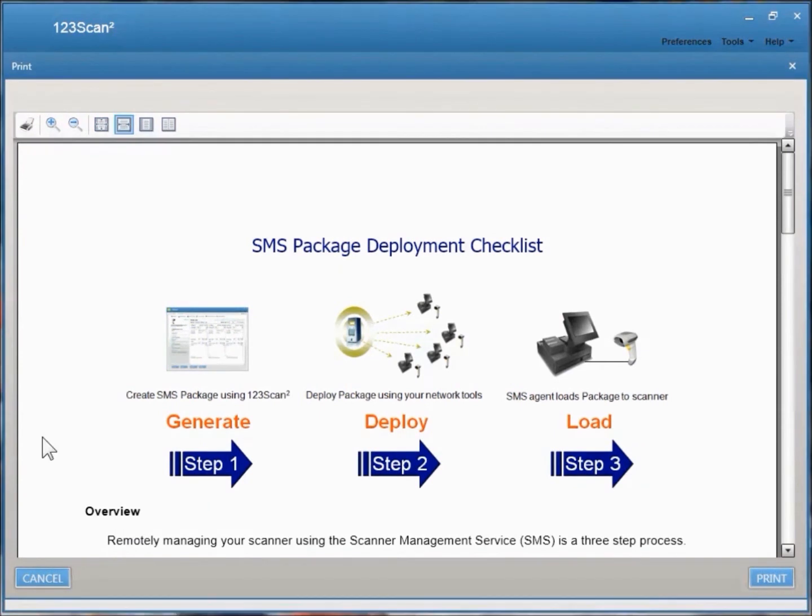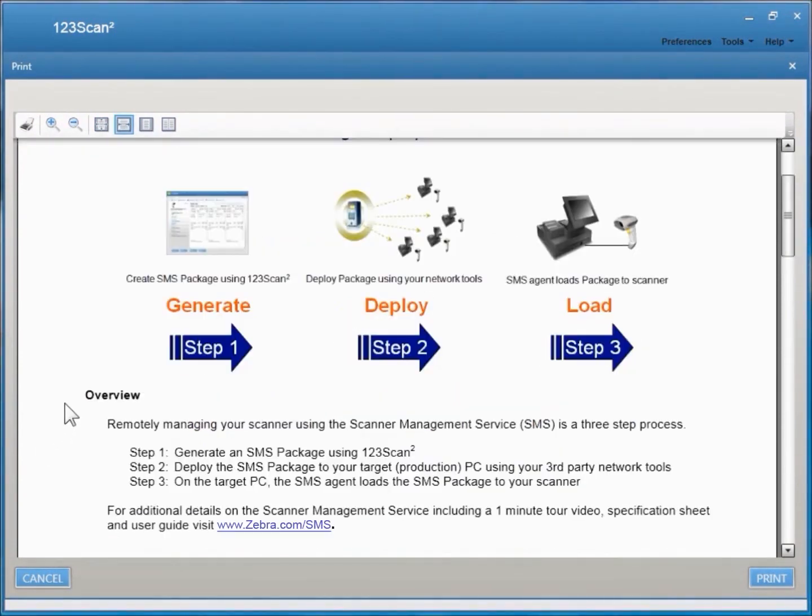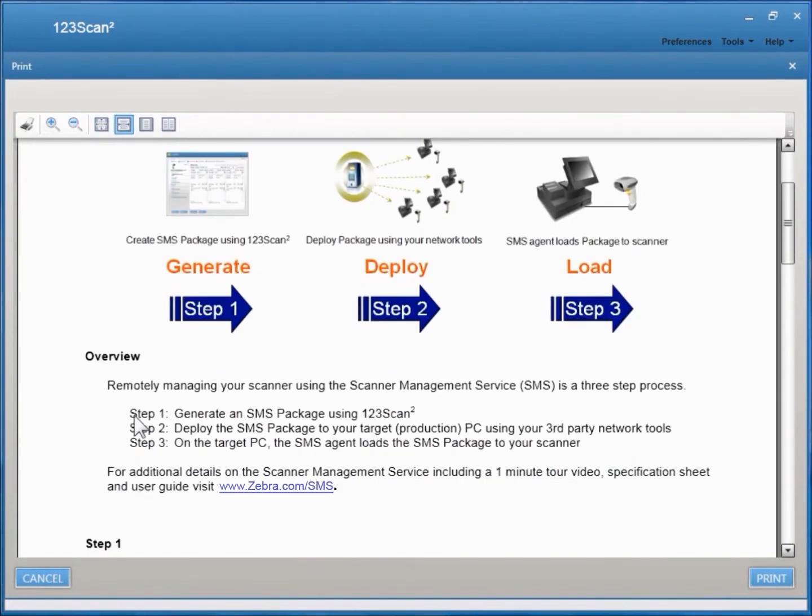The Deployment Checklist starts with a good overview of the Scanner Management Service process. It outlines the three steps in developing a Scanner Management Service solution. Step 1, generating the SMS package using 123SCAN.